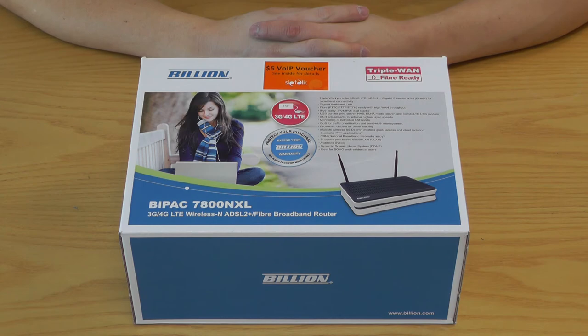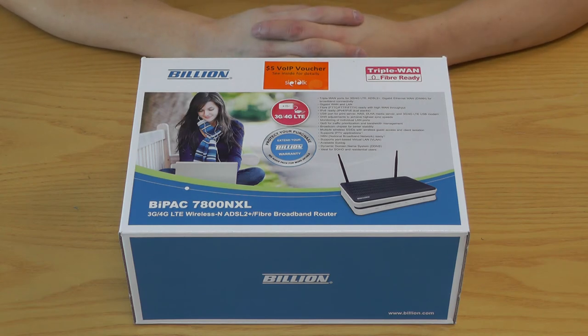Hi guys and welcome again, it's William from Alltech Trail. In this video I'm going to show you a broadband router from Billion.